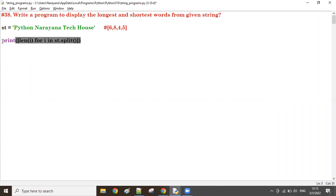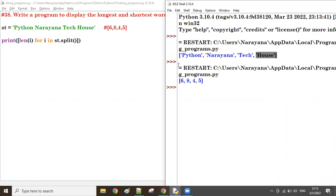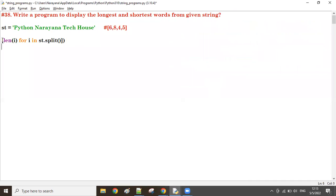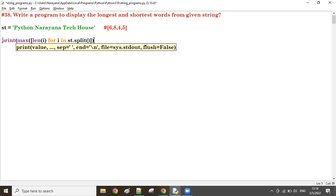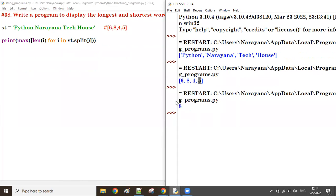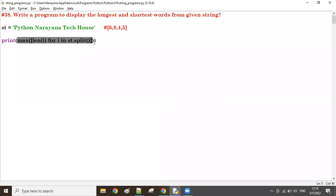For 'python' the length is 6, for 'narayana' the length is 8, for 'technique' the length is 4, and for 'house' the length is 5. These are the lengths of each word. Now what is the max of this list? The max of the list is 8. The result of `max(list)` is 8.